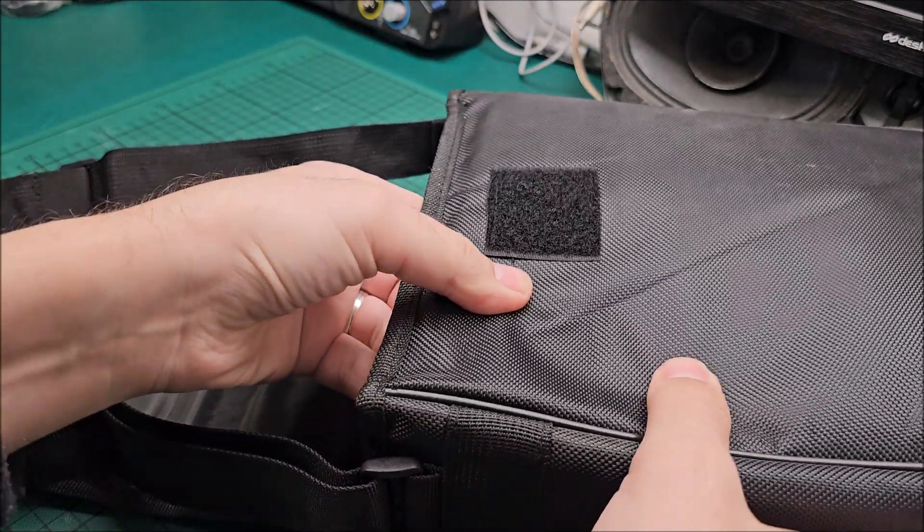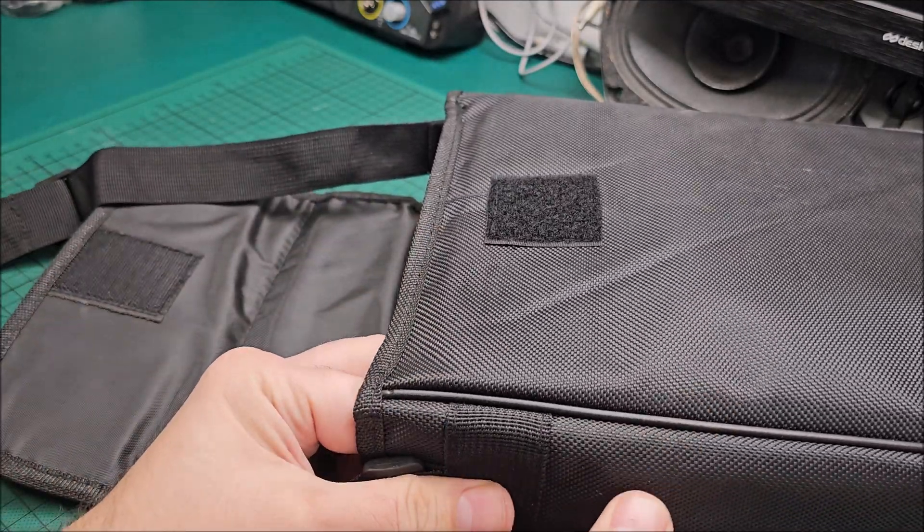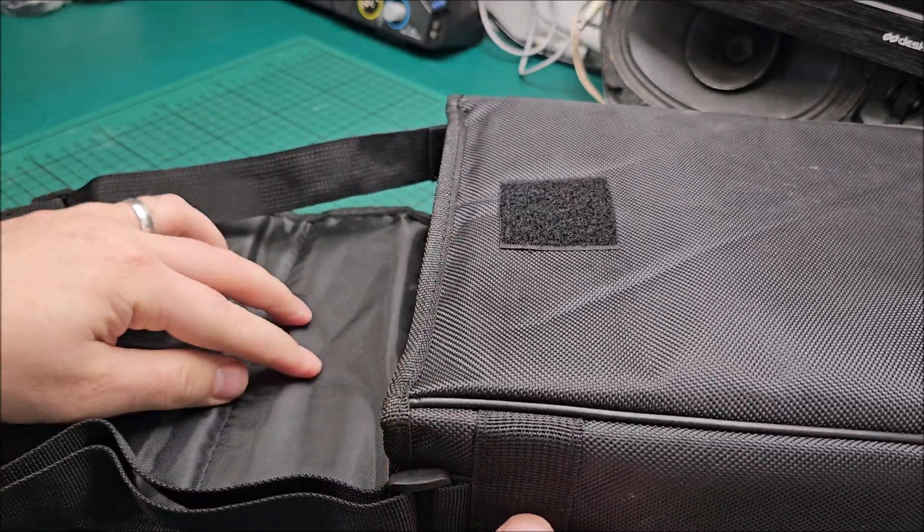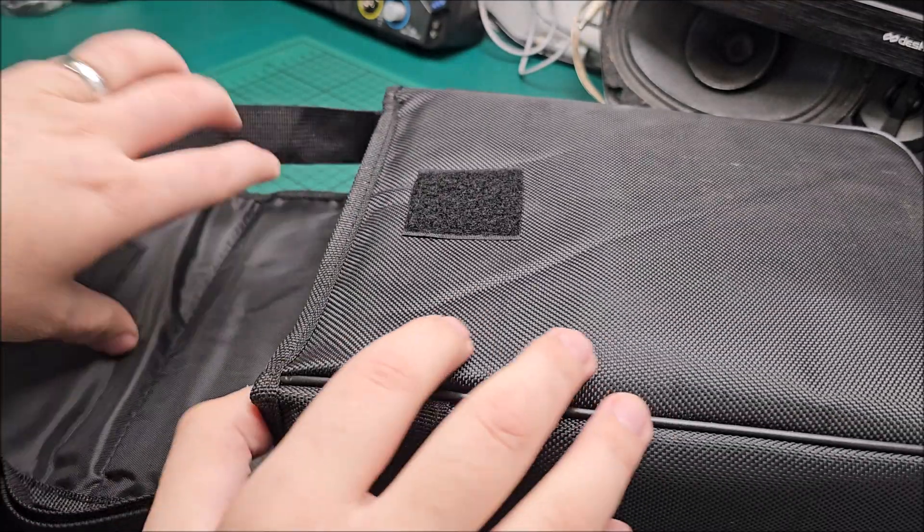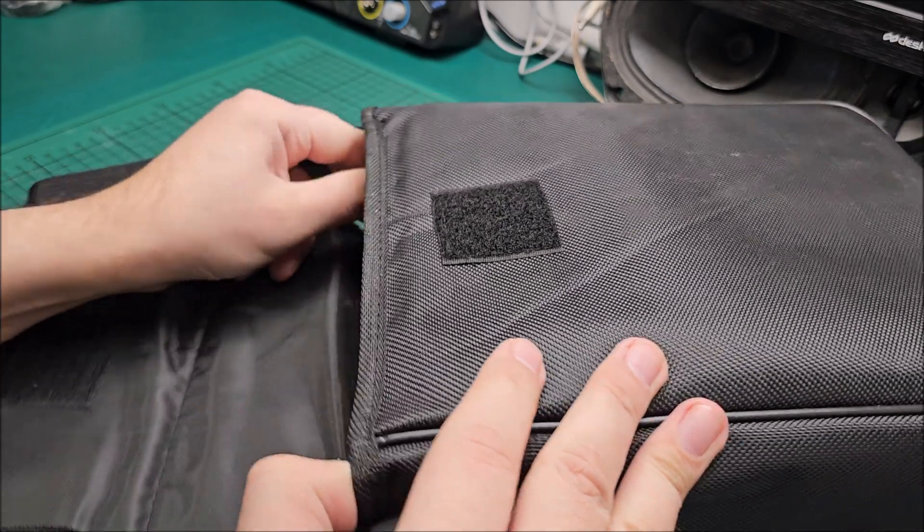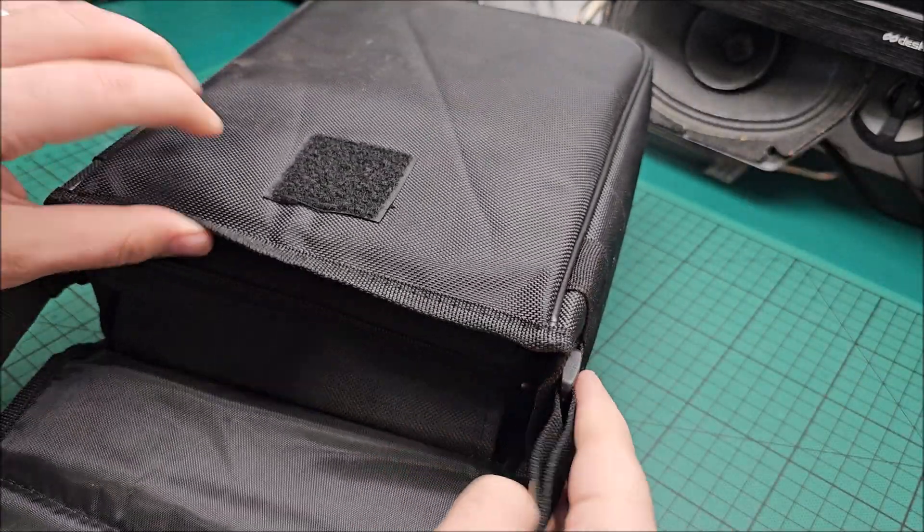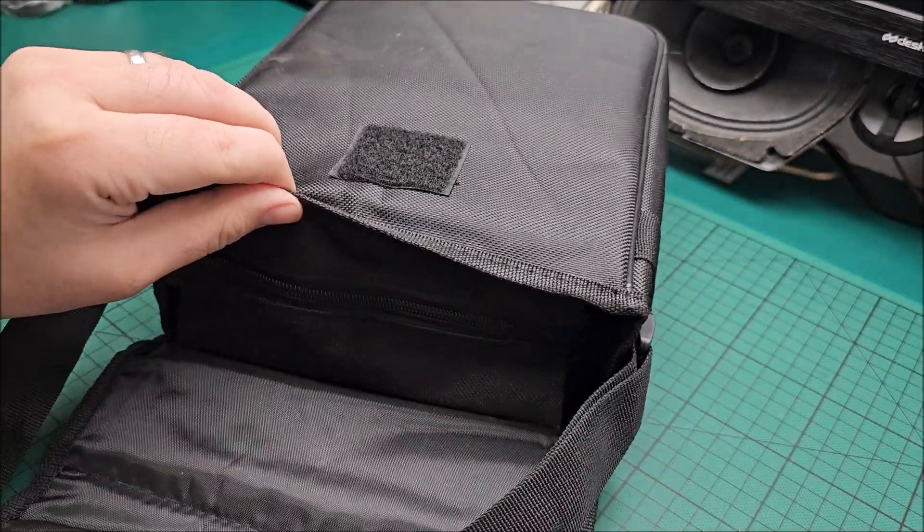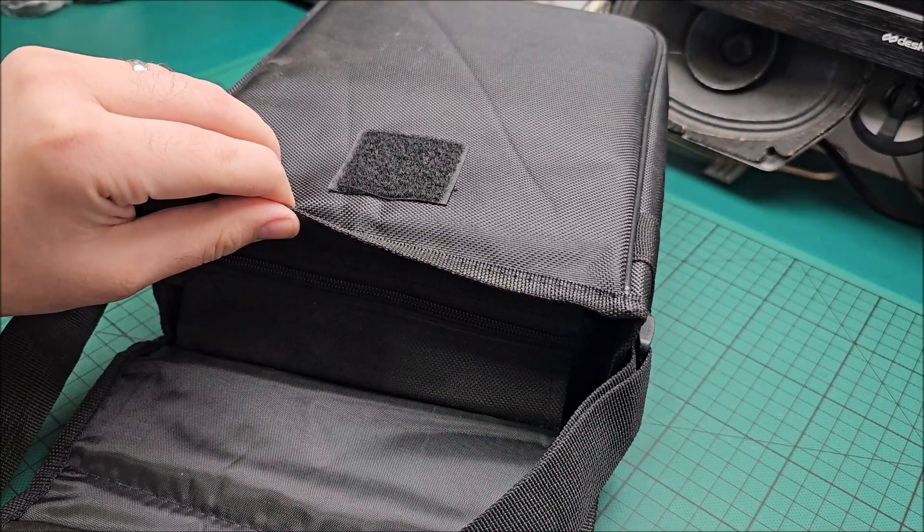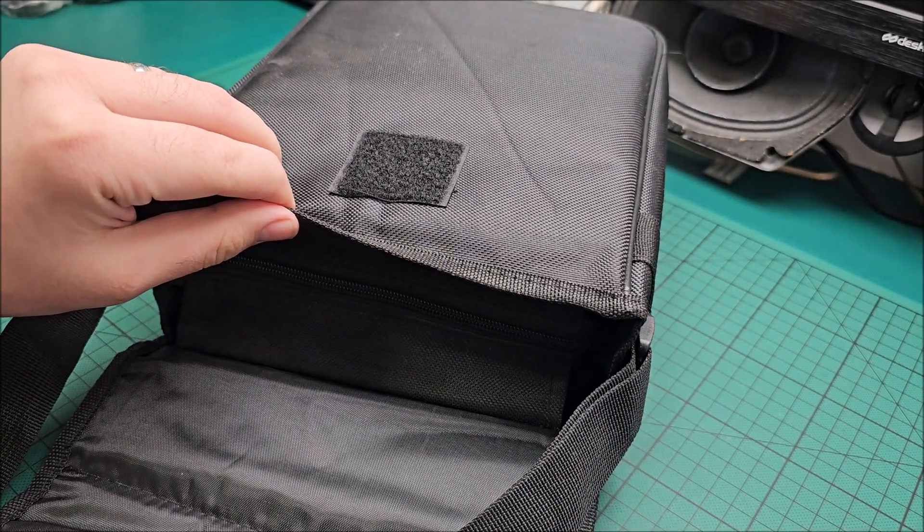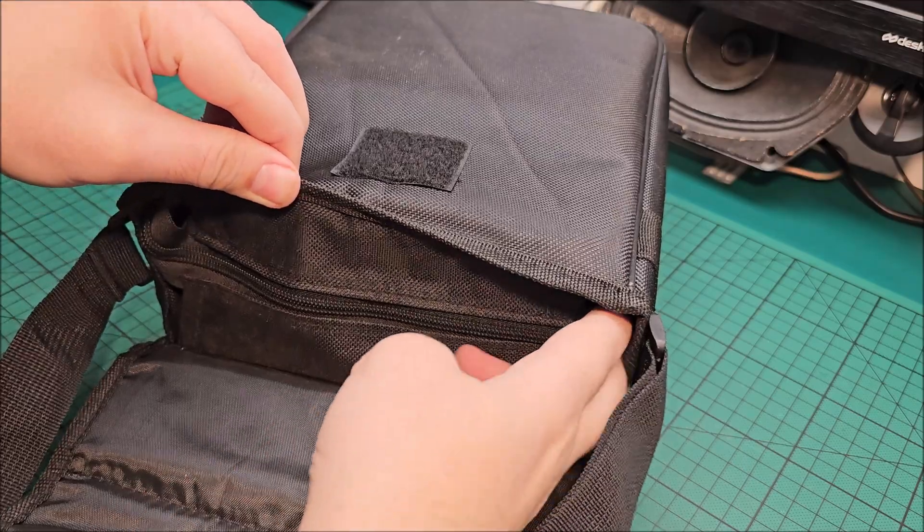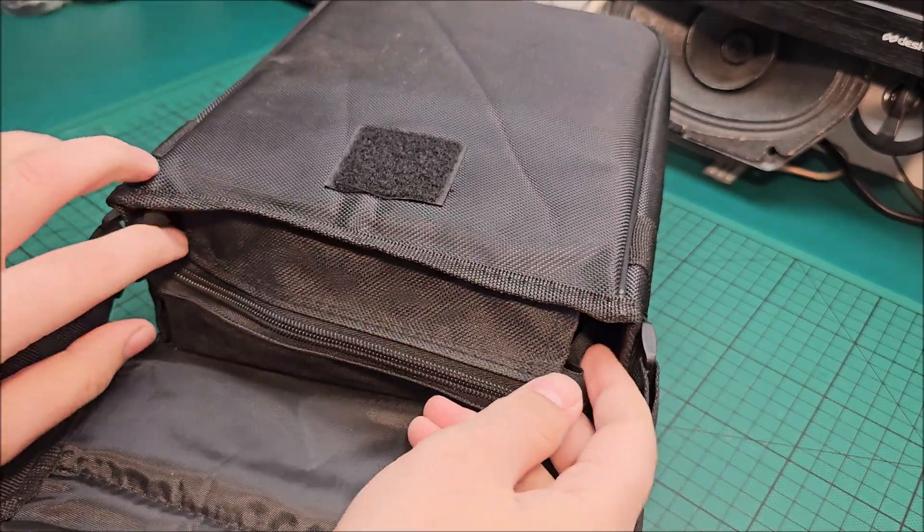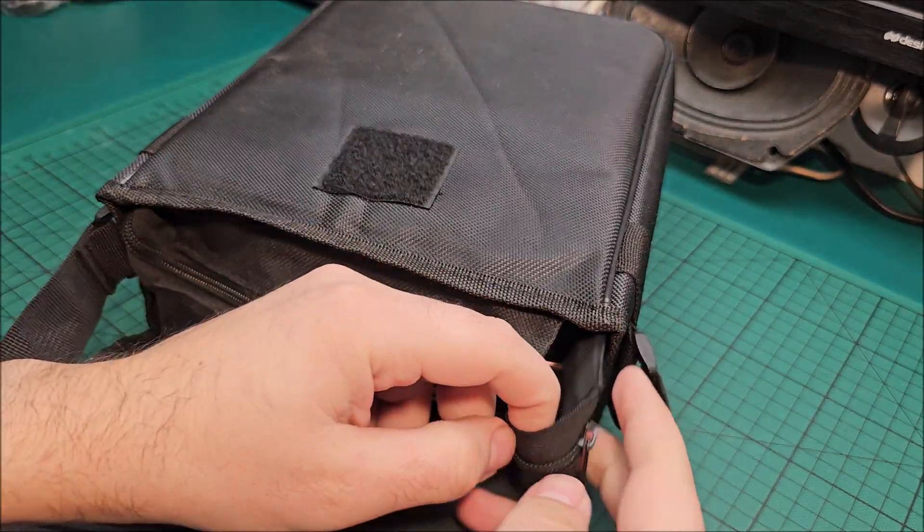It also has a zipper in here. Let me get some more light in here, okay.